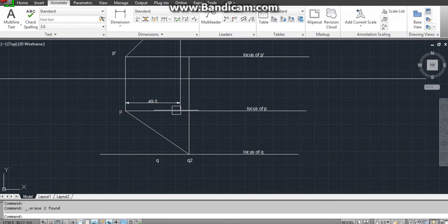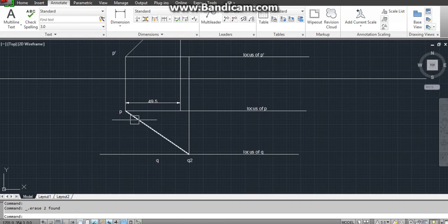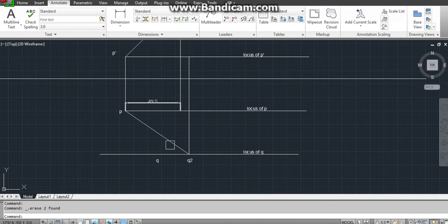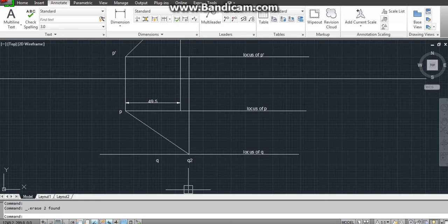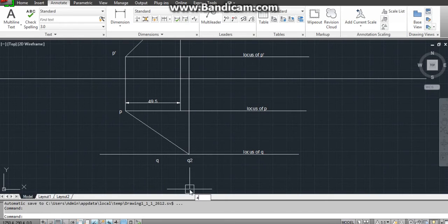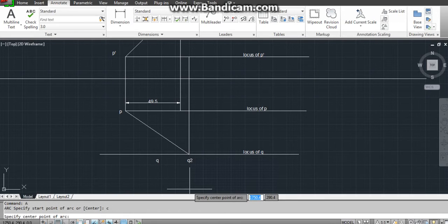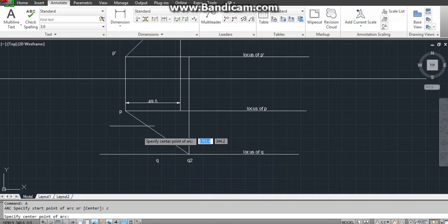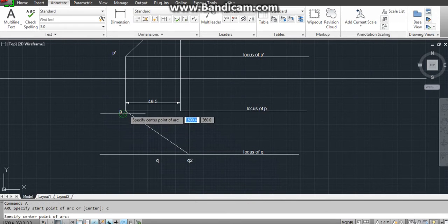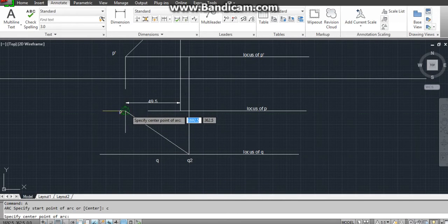We generally use compass for this. We just construct the arc from here to here till the locus of Q. Now in AutoCAD you have to use arc command: A, Enter, C, Enter to direct the center. You should know the distance between them.